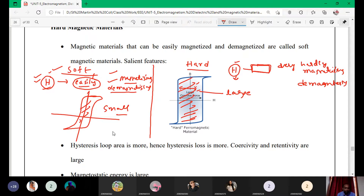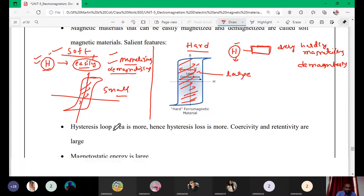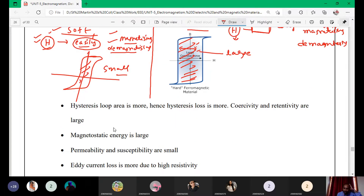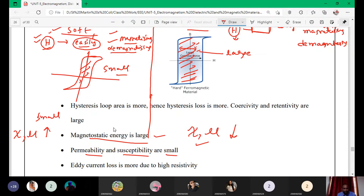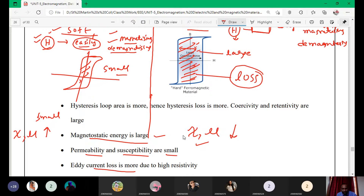These are the main two very important differences — without writing these two, you will not get the marks. Additionally, in hard magnetic material, the magnetostatic energy loss is large, while in soft magnetic material it is small. Permeability and susceptibility are large in soft magnetic material and small in hard magnetic material. The hysteresis area always indicates the loss in a magnetic material: large area means high losses, small area means small losses.